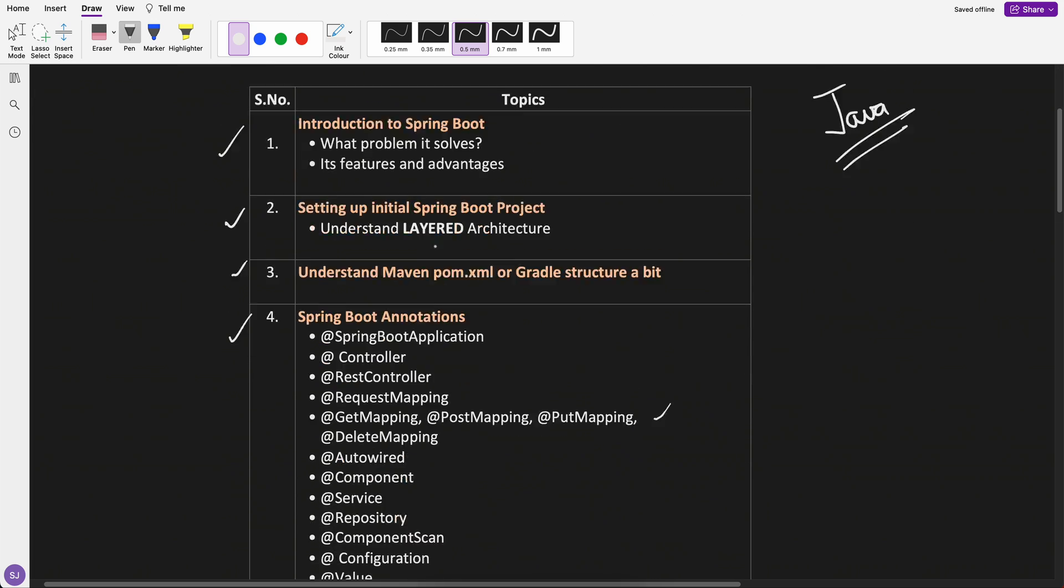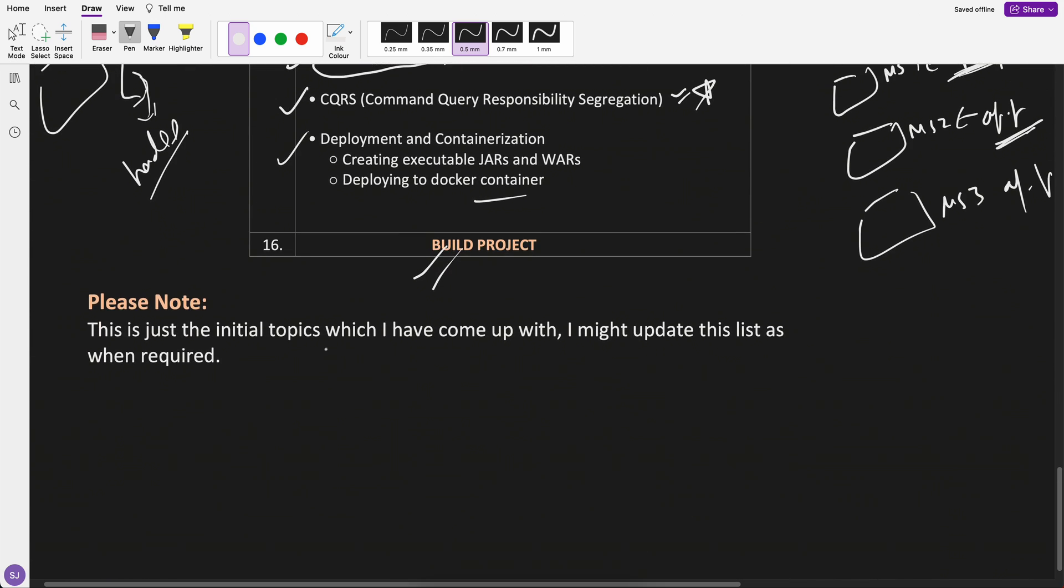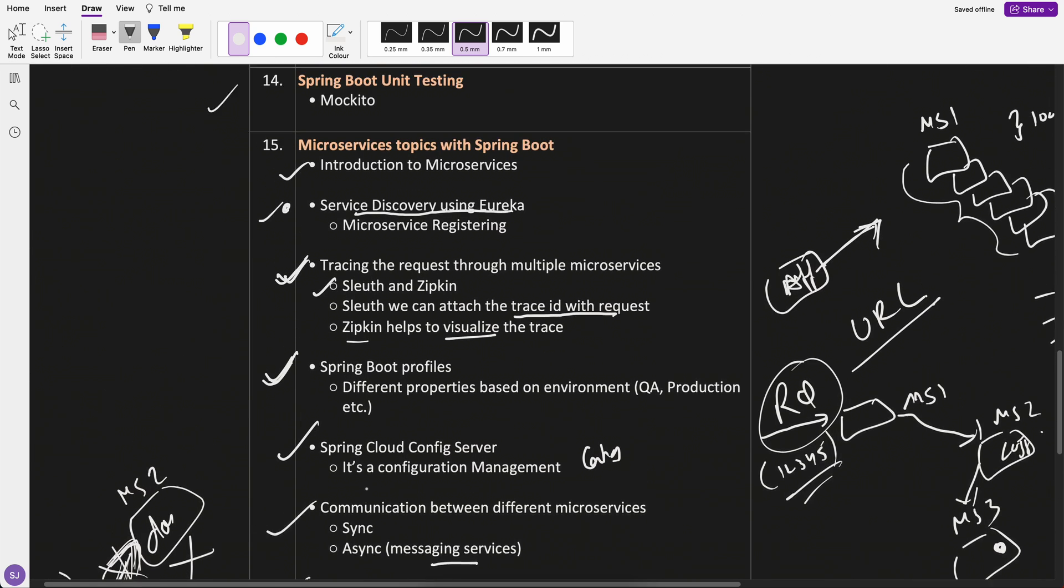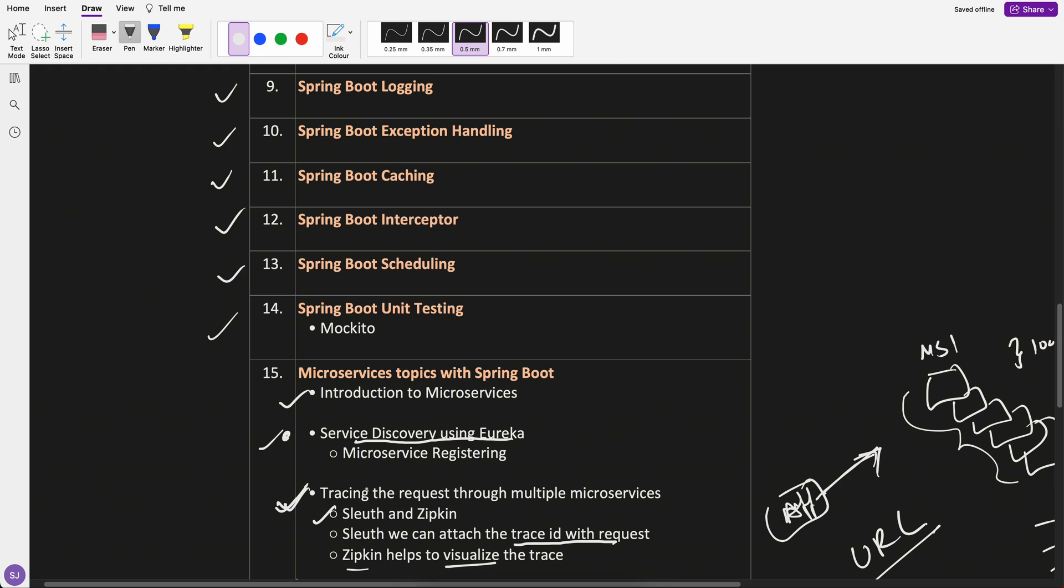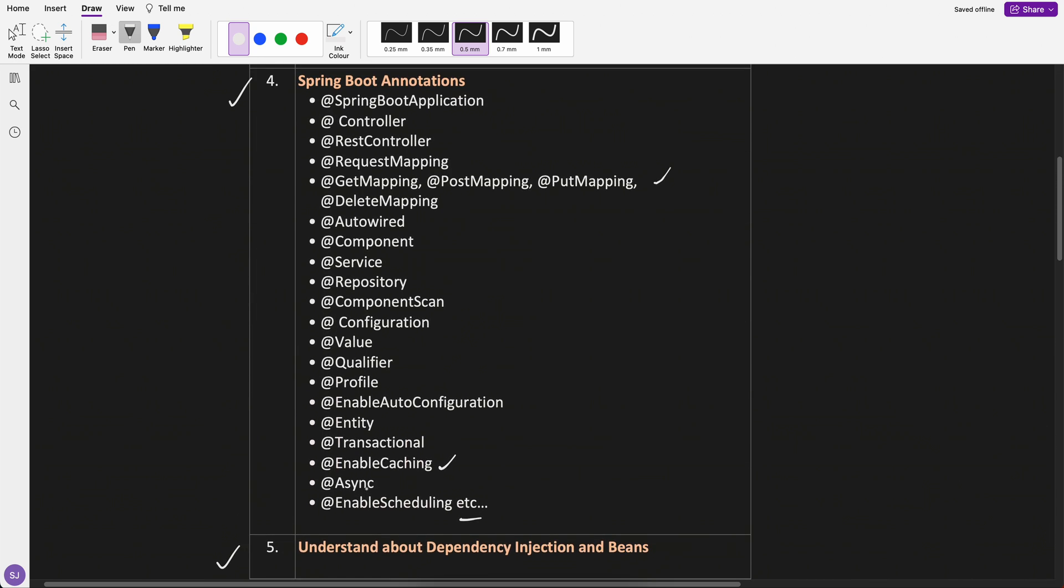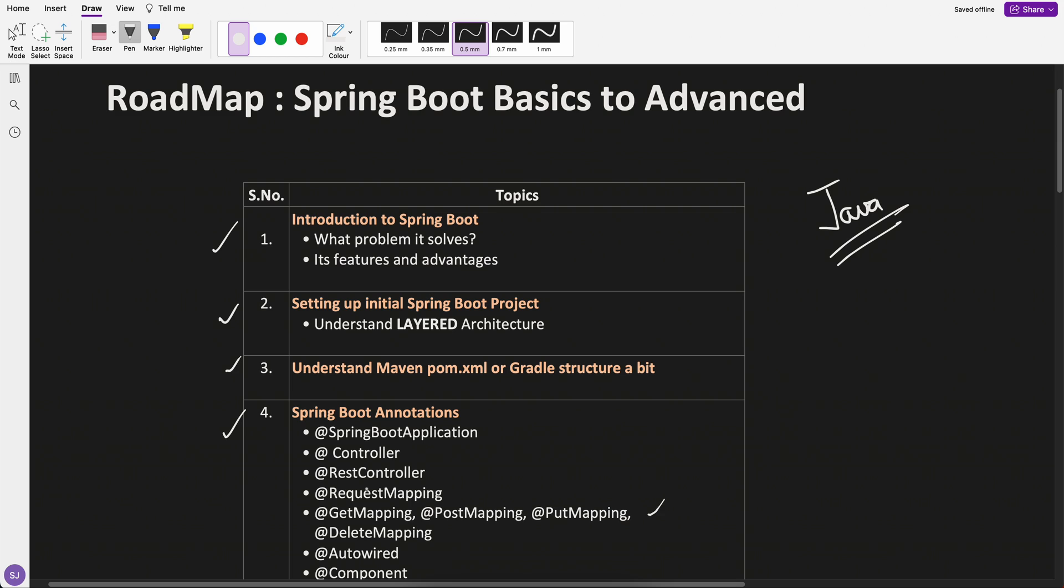So these are all the topics which I have written and this is just a heads up that these are the initial topics which I've come up with based on my experience. I might update this list as when required. If I missed anything, I will add it. And if I see that something is duplicate or not required, I might update it. This is Spring Boot covering from totally basics and also a lot of advanced topics. If you think that I have missed anything, please ping me in the comment section and I will see if I can add it and if it is really important. Thank you. Thank you team. Bye.